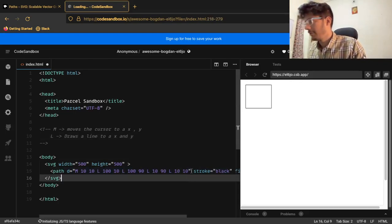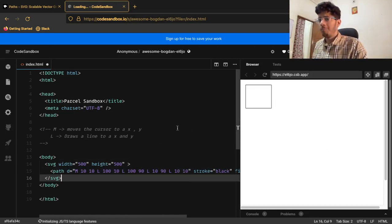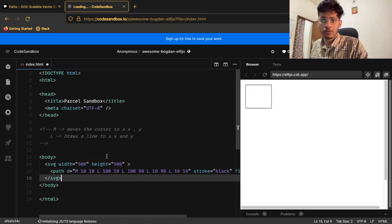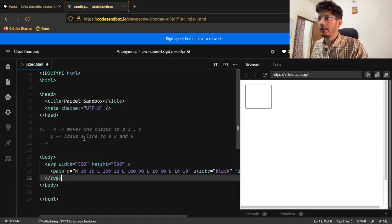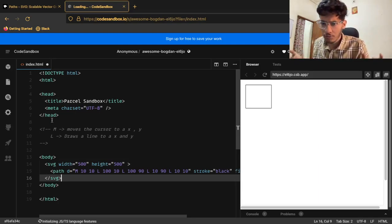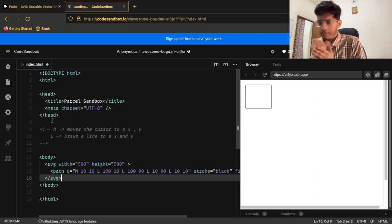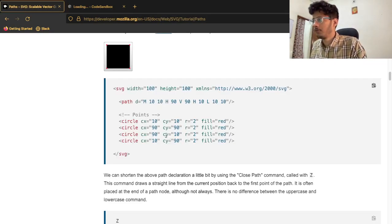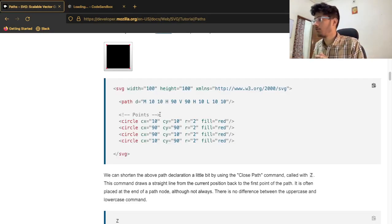So to summarize: the Move command moves the cursor to an x,y position. The Line command draws a line to a particular x,y coordinate. You can now draw any shape with these commands — try drawing something and send it to me on Instagram.